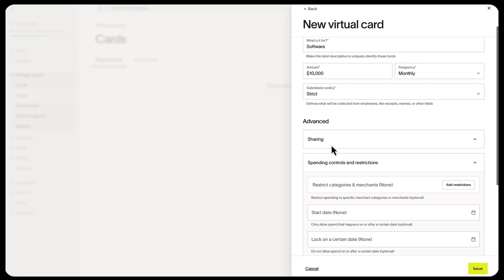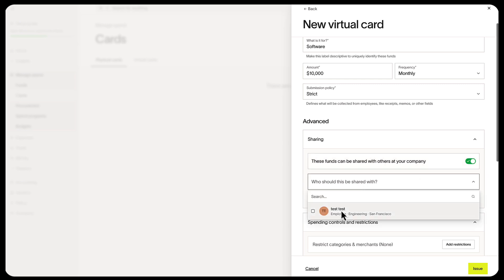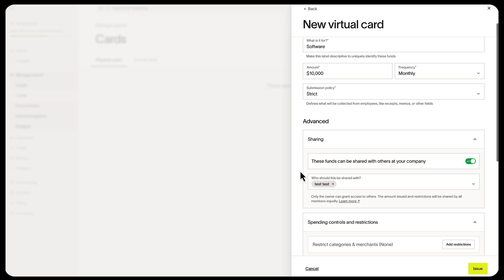If you need multiple users to use this card, go to the Sharing drop-down and toggle. These funds can be shared with others at your company, and then select who it can be shared with. Every user will have the same limit, but have different card numbers.